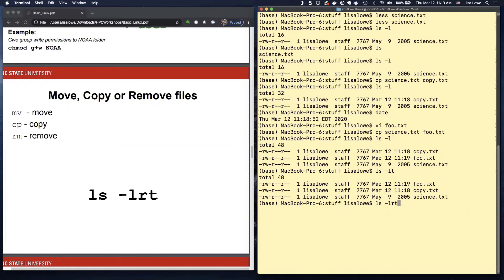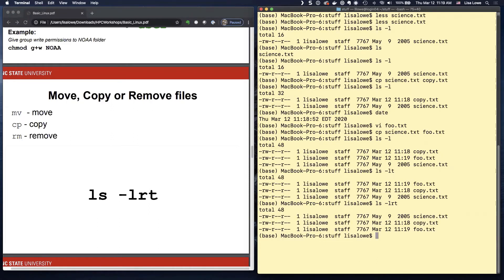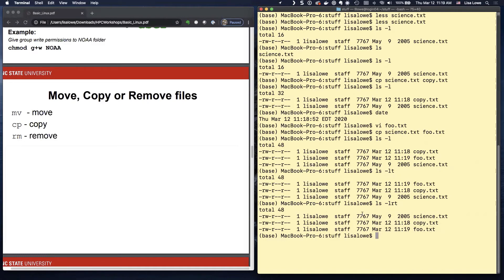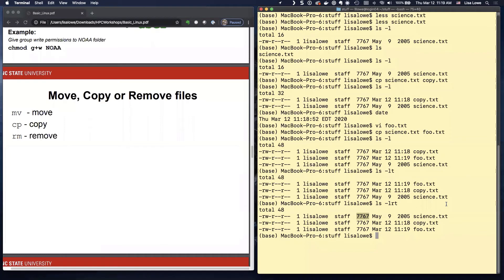Okay. And so this gives the most recent last. What is seven, seven, six, seven? That is the size of the files. And it happens to be exactly the same because we copied the same file three times.